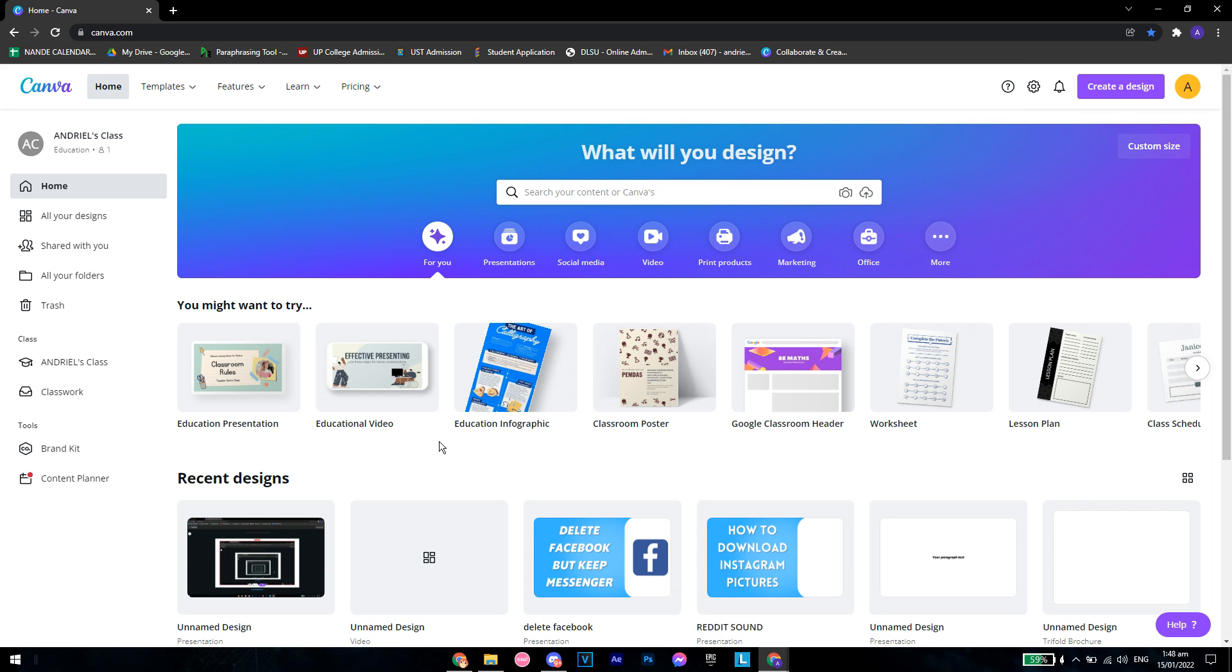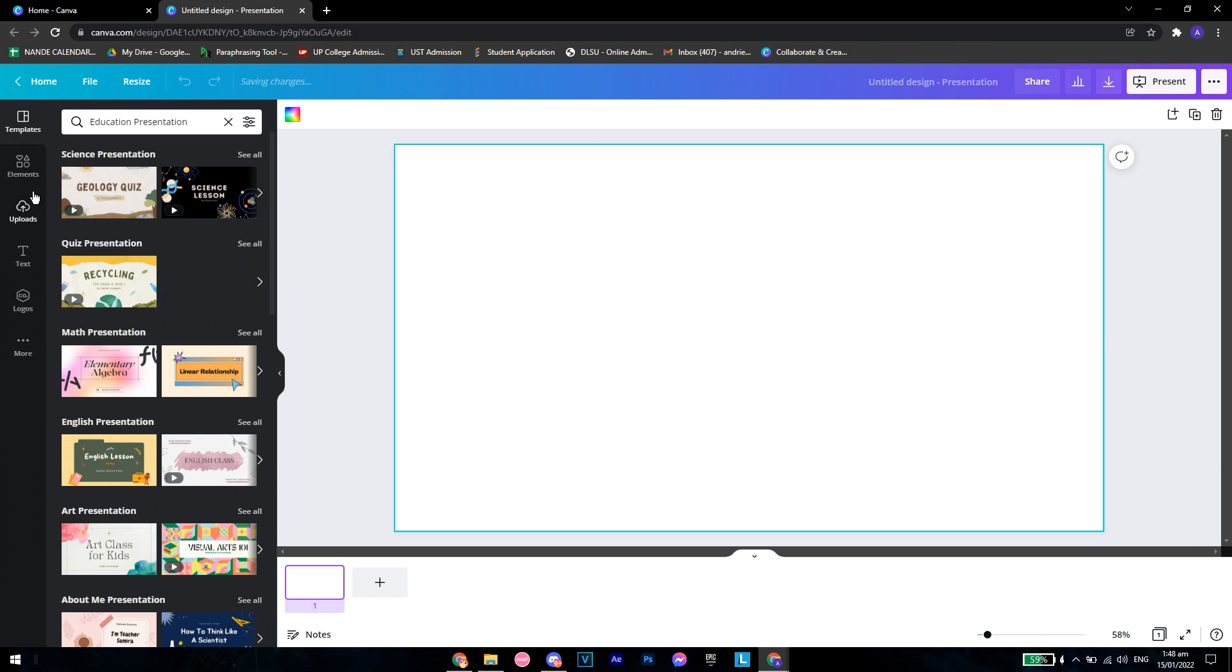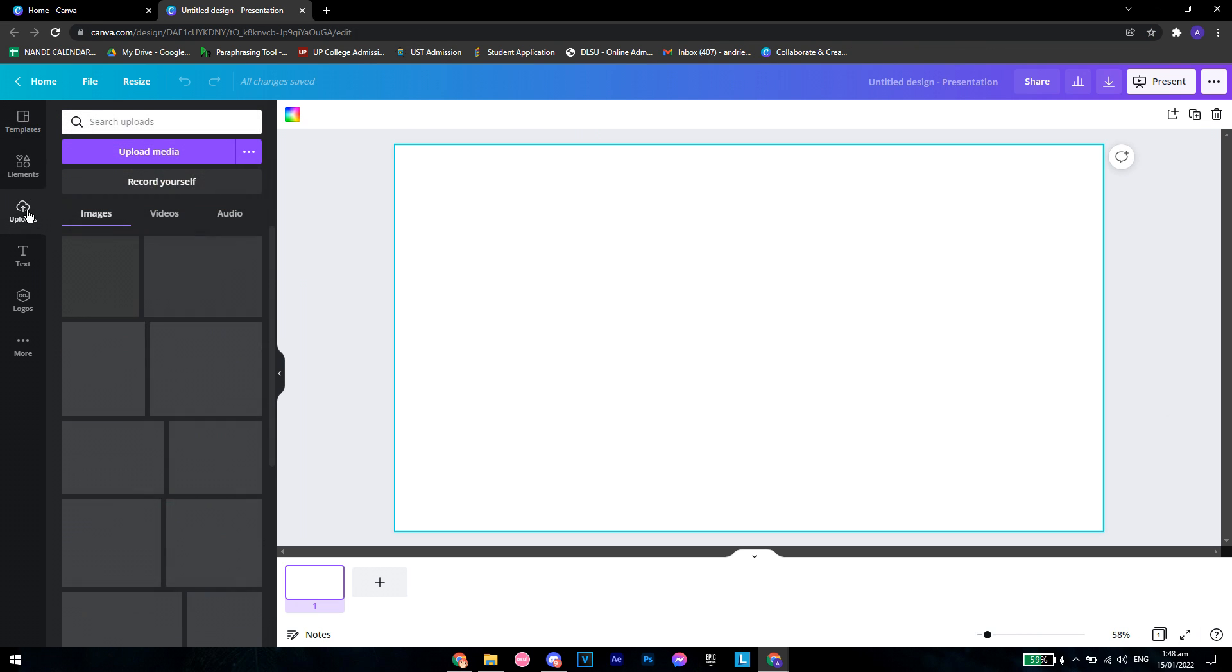Once you're here, you want to go to create a design and then click on anything that has the 1920 by 1080 pixels. Let's say this education presentation right here.